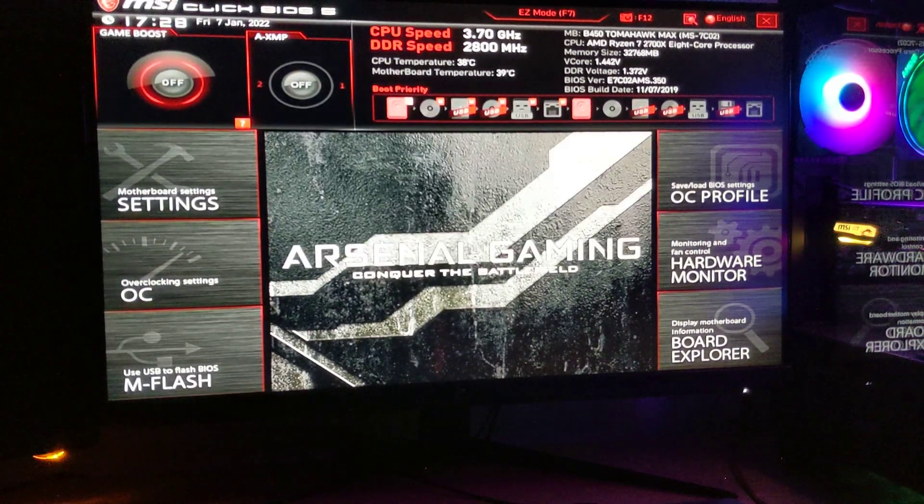Then it will load back up to Windows 11. So that's how you get into your BIOS from Windows 11. Thanks for watching, make sure you subscribe, leave the video a like, and I'll get back to you with another one.